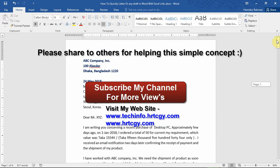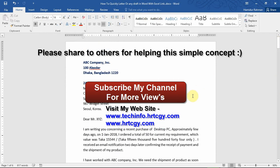Thanks for watching. Hope this is helpful for you. You can like, share, comment, and subscribe to my channel for more videos.